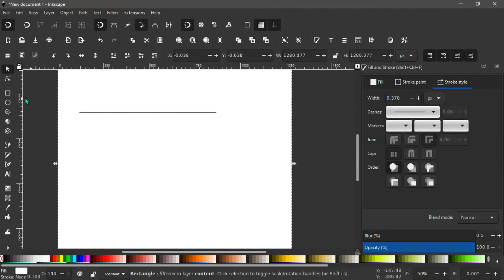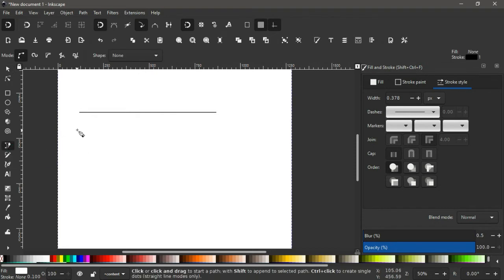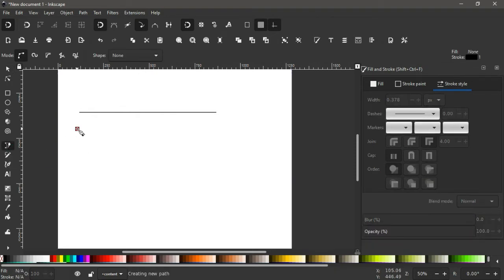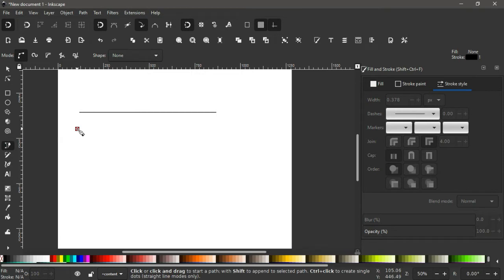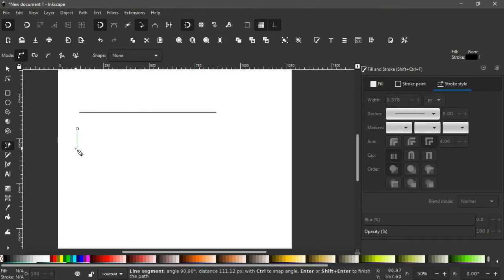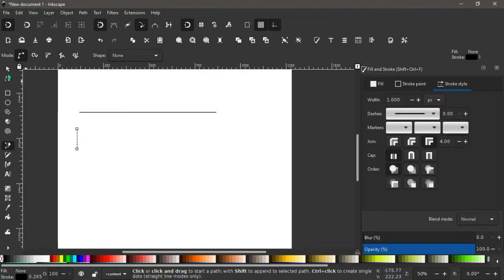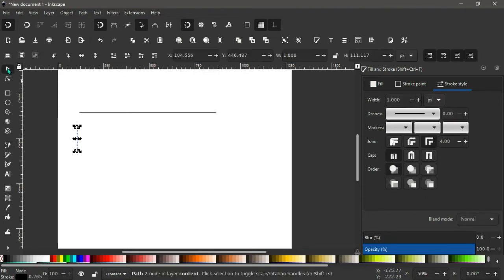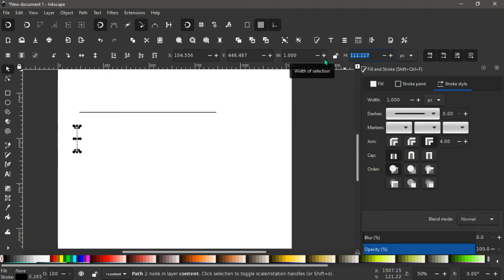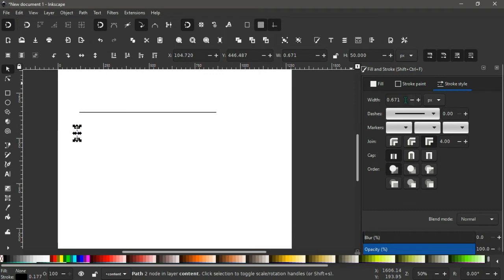With this done, we again take our Bezier pen. We're going to make a vertical line. So we click, hold control, extend this vertically, make another point here. We press enter to deselect it. And again with this, we give it a height of say 50. And again, a width of 3 pixels.